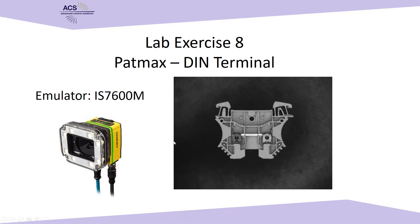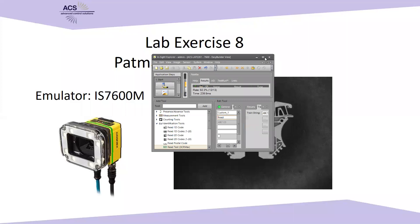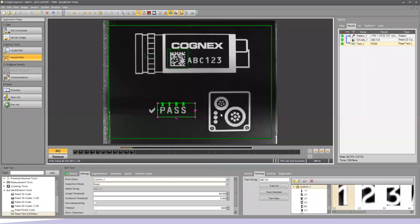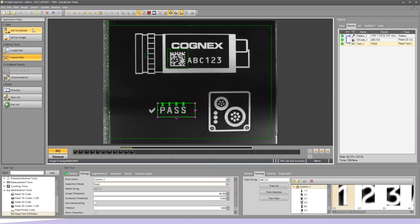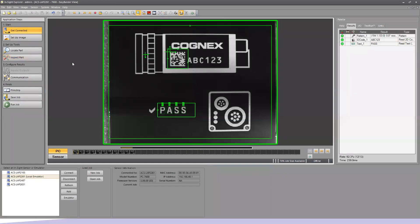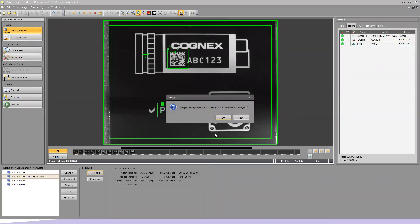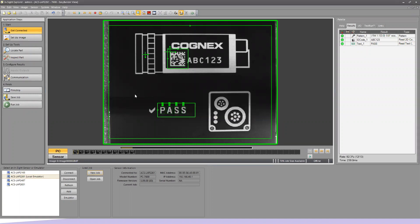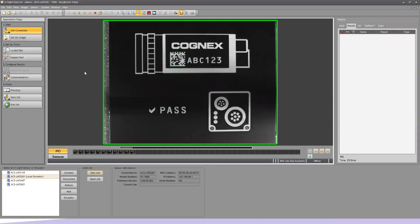So what we're going to be using is the patented tool by Cognex referred to as PatMax. PatMax is an extremely powerful pattern recognition tool for us to be able to use for image analysis. So first thing we need to do in our example is come under Get Connected. We're going to select New Job and clear the data out from the previous job that we were working on.